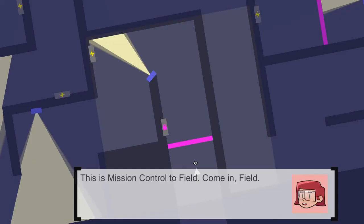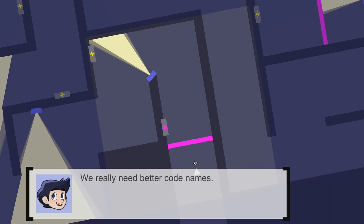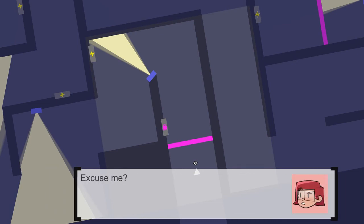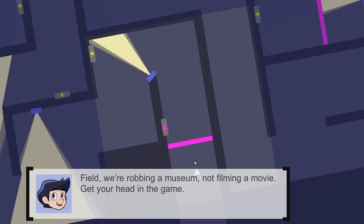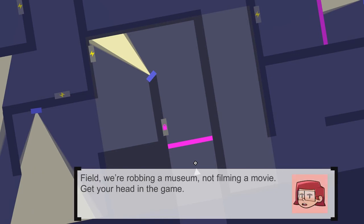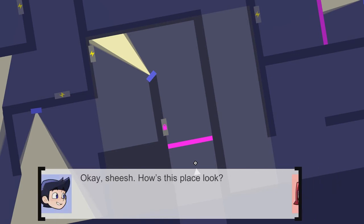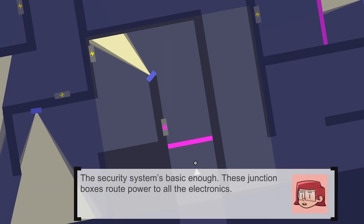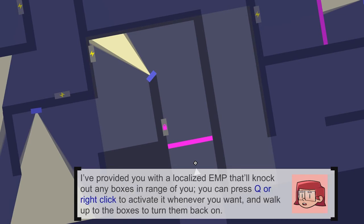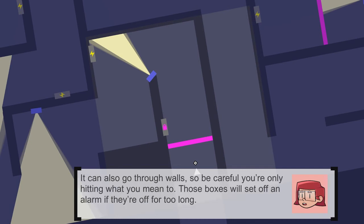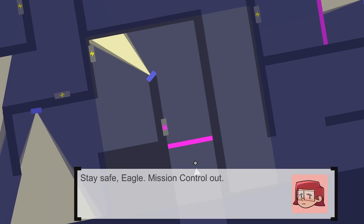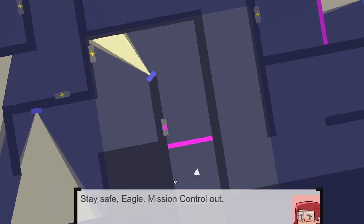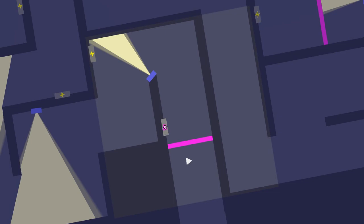We're playing a watchdog. This is mission control to field. Come in field. We need better code names. Excuse me? Like Eagle or Scout or something. Kind of gets you in the spirit of things, you know? Field, we're robbing a museum, not filming a movie. Get your head in the game. Okay, sheesh. How does this place look? The system is basic enough. These junction boxes will power all the electrons. I'll provide you with a localized EMP that will knock out any boxes in range of you. You can press Q or right-click to activate it whenever you want. Walk right up to the boxes and turn them back on. It can also go through walls, so be careful you're only hitting what you mean to. These boxes will set off an alarm if they're off for too long. Gotcha.